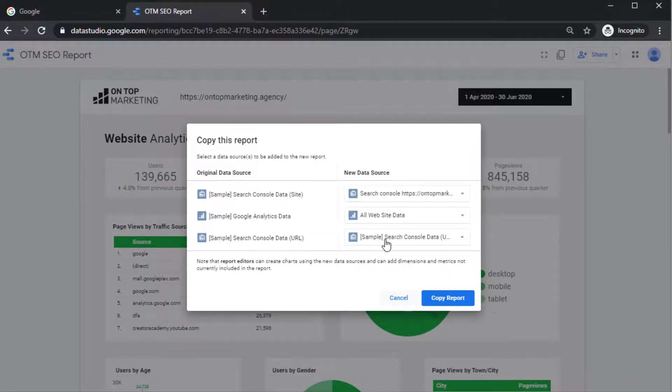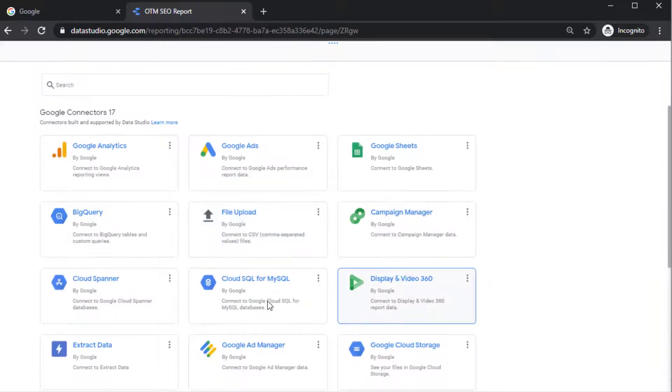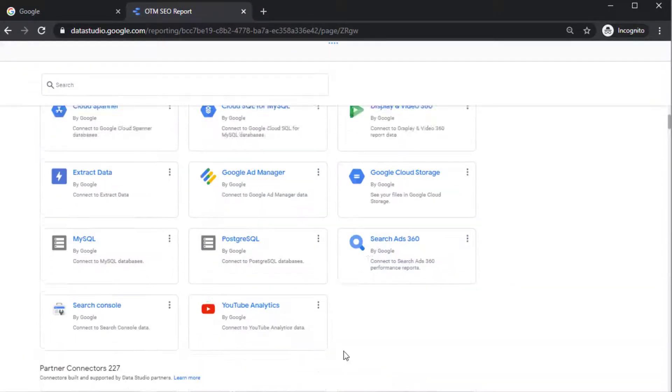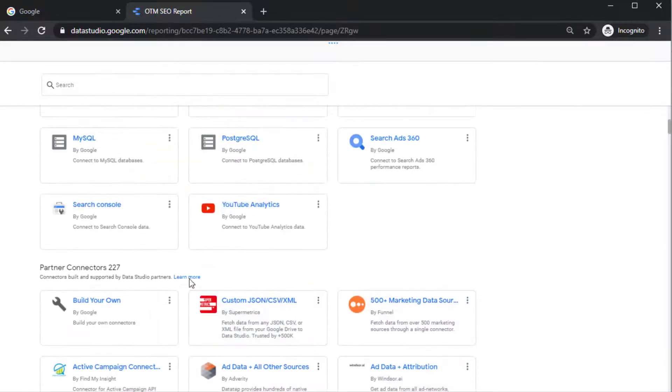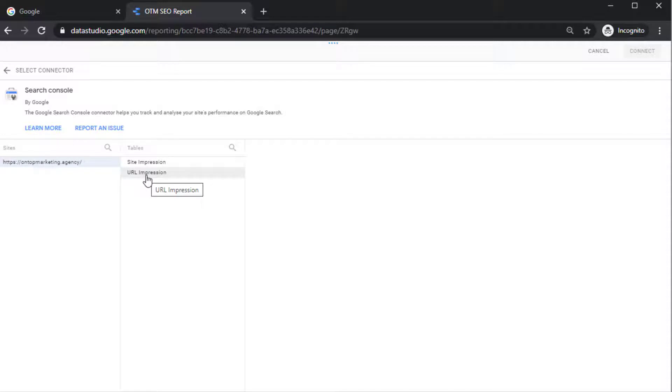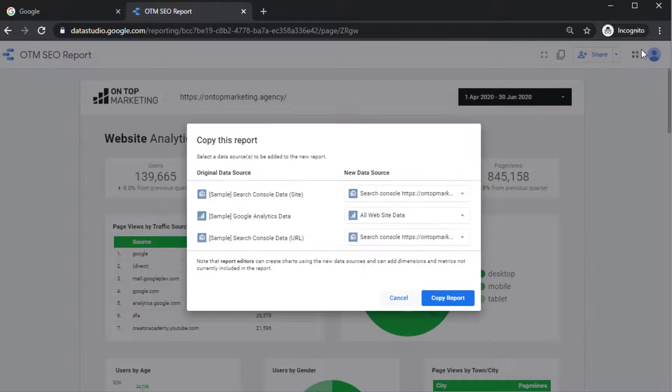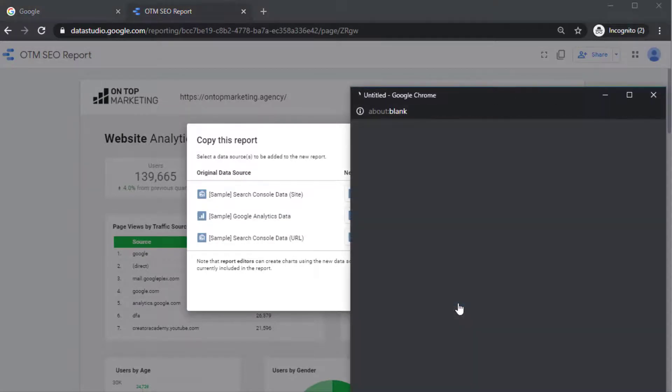And then finally we need to import the second Search Console. I don't know why it's split up into two, it just is. So go Search Console, click on your account and then you want to do URL impression for this second one. And then click Connect, and then Add to Report, and then click on Copy Report.